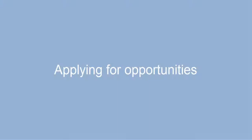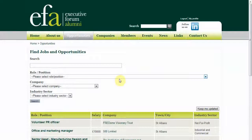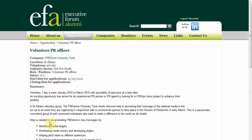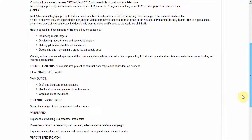When you find anything of interest click on the title link and it will show you more details of the position. If you want further details there will be ways for you to make contact either by phone, email or both.